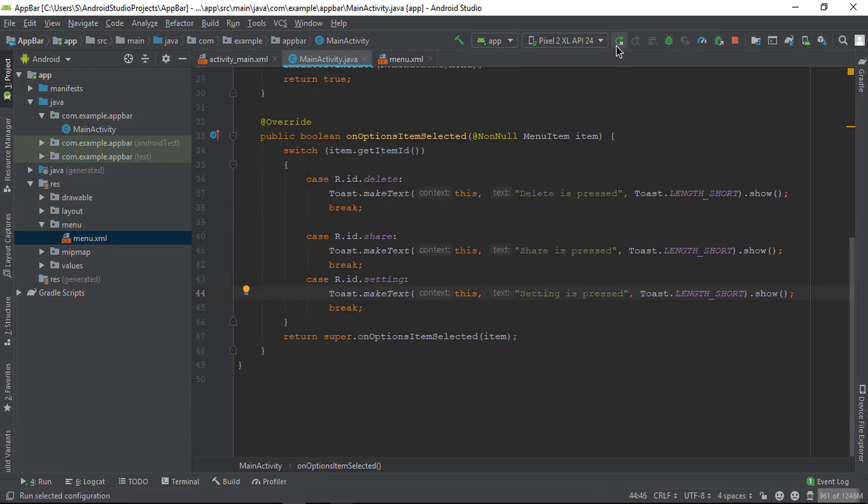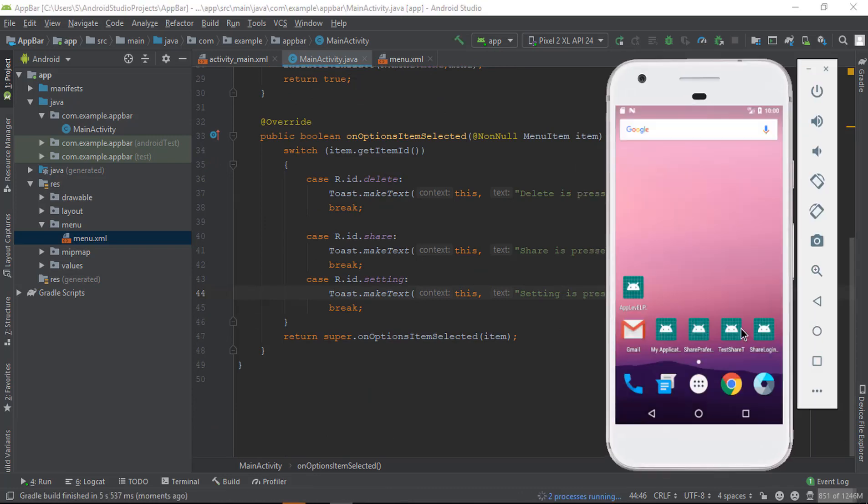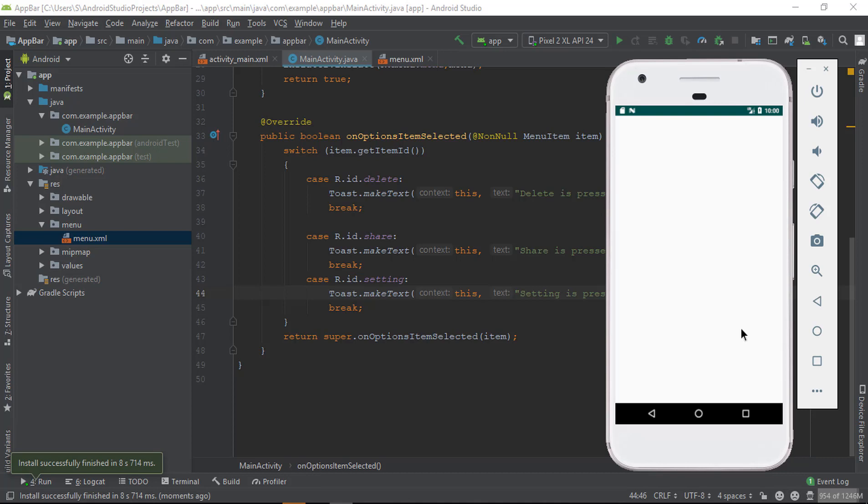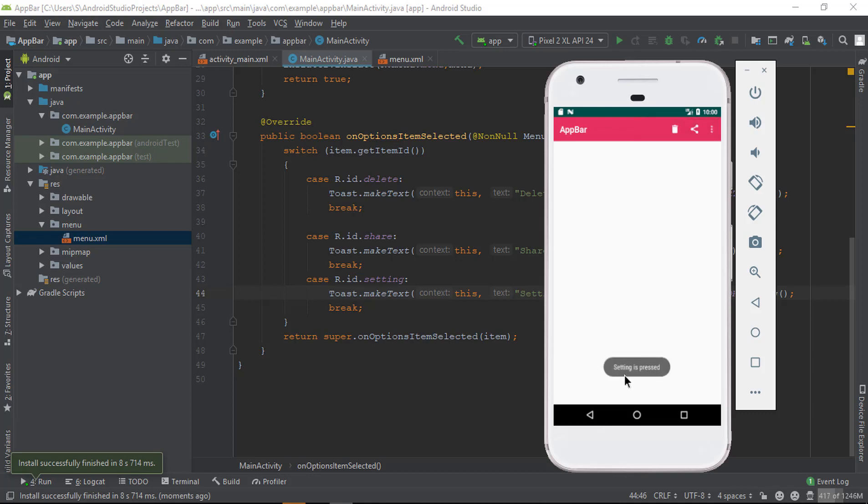Okay, now test the application. As you can see, the application is running. When I click on the delete item, the toast message shows 'delete is best'. Then click on share - you can see it works. Now click on settings - here you can see it working as well.